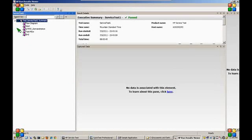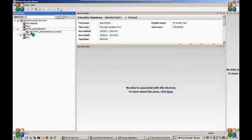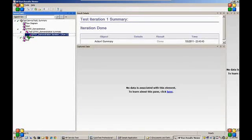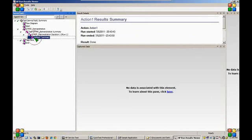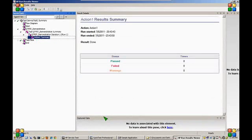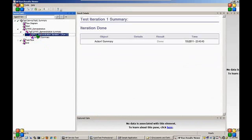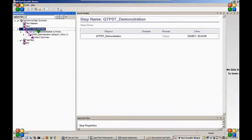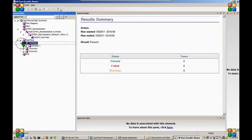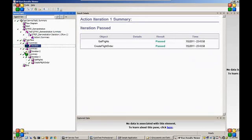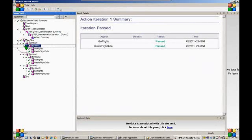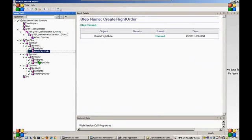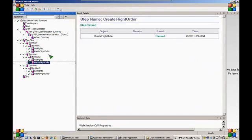And now you can see the unified functional testing report. We have a QTP test component, followed by a service test component with all the three iterations. And we are happy that everything has passed.